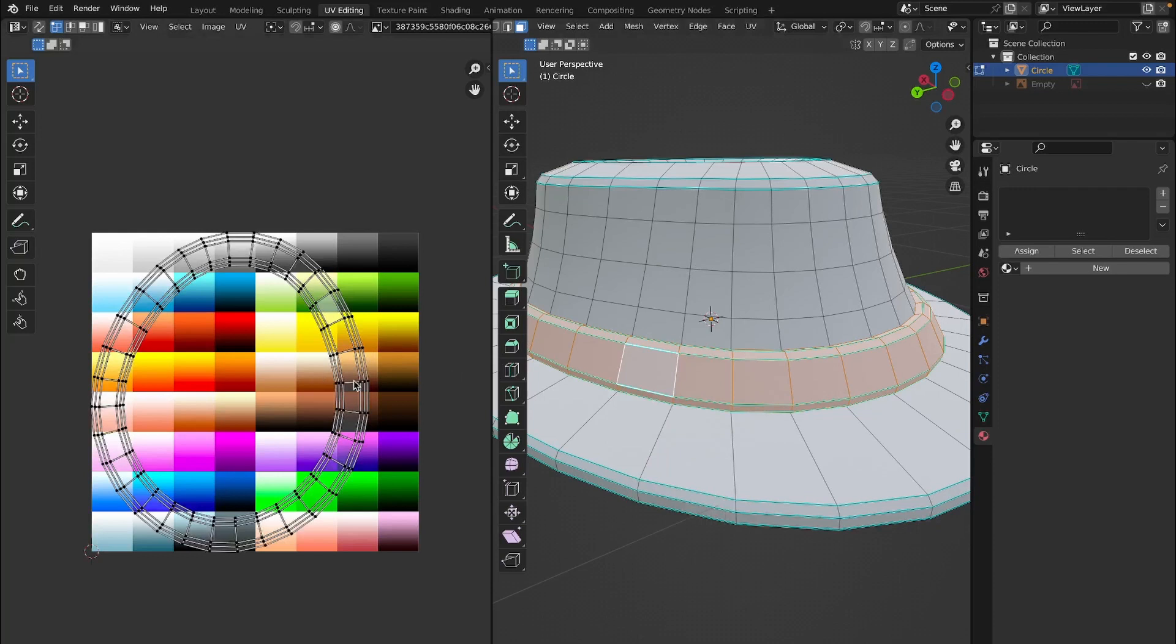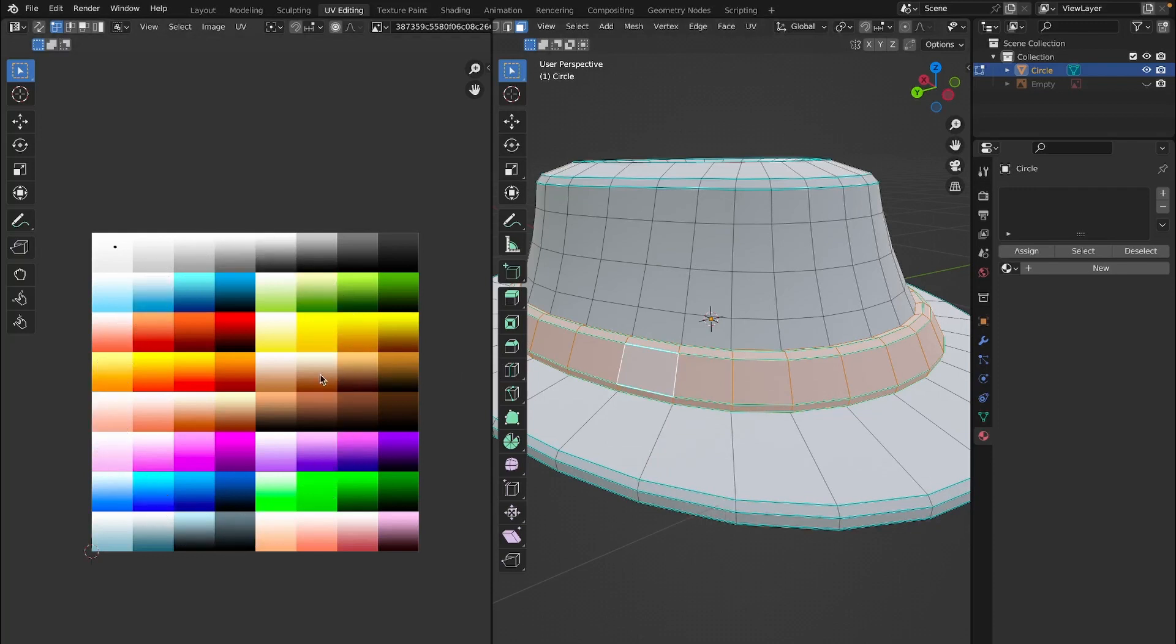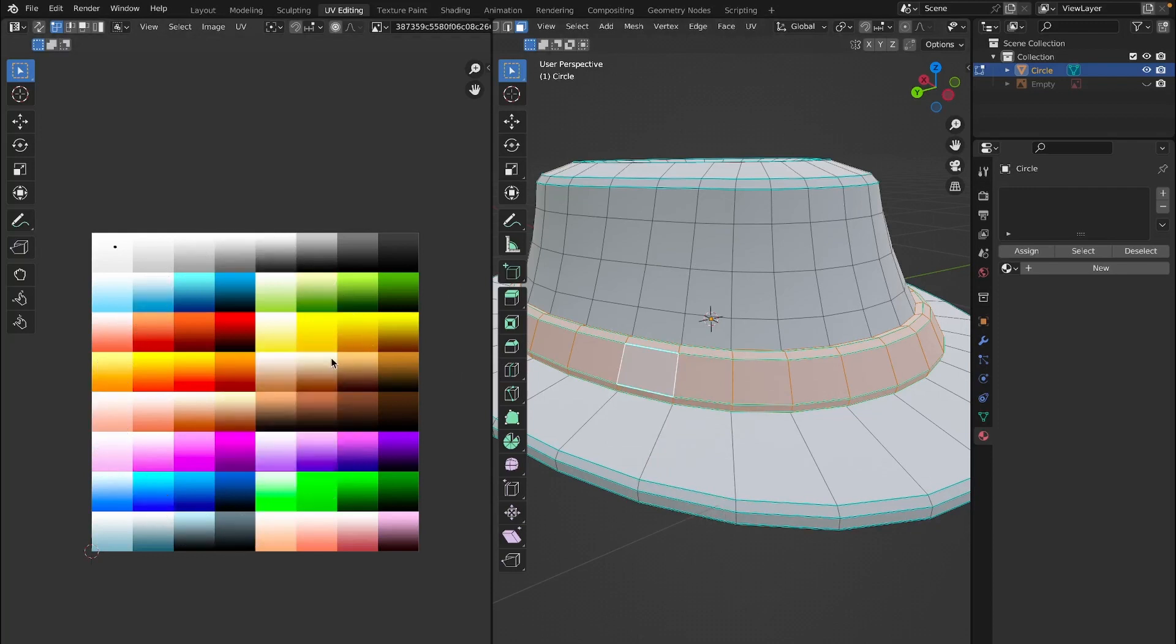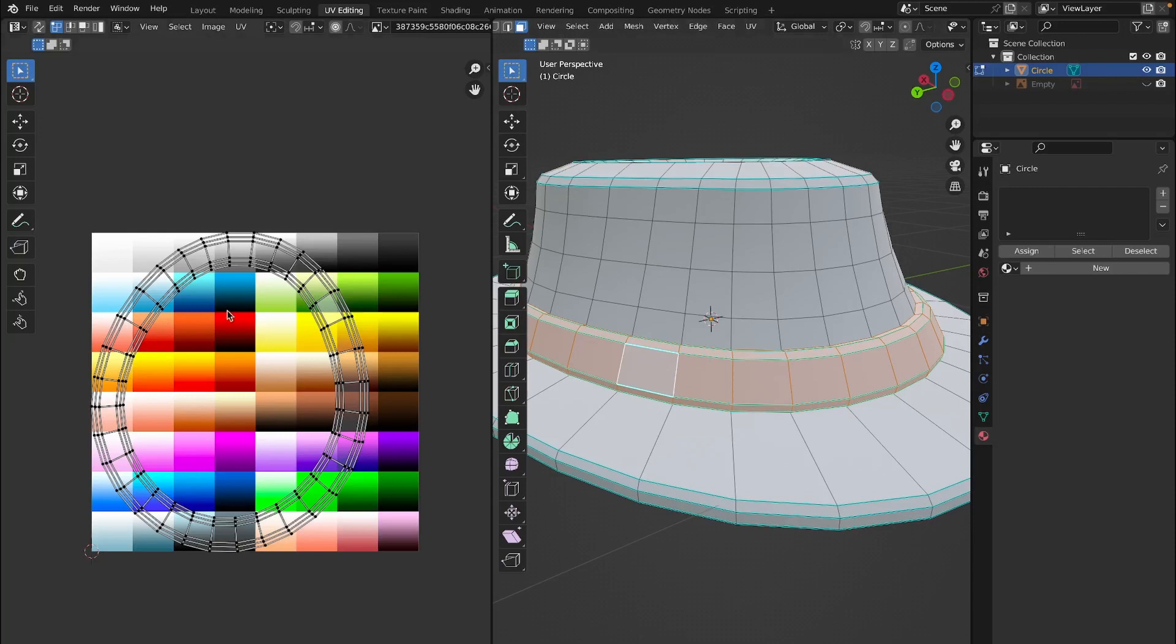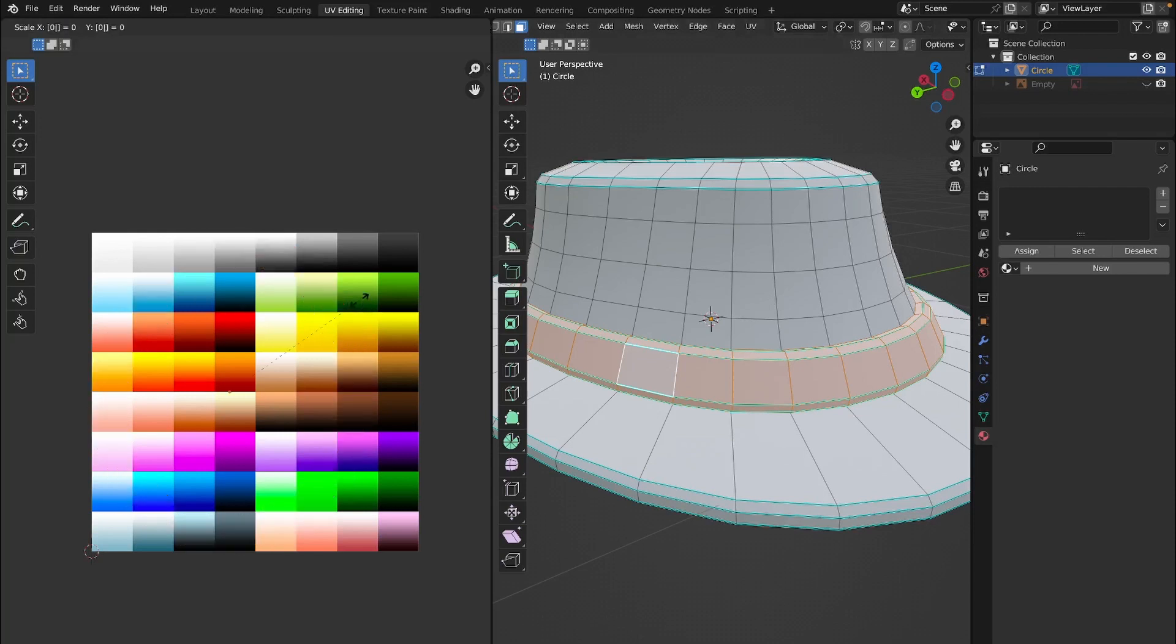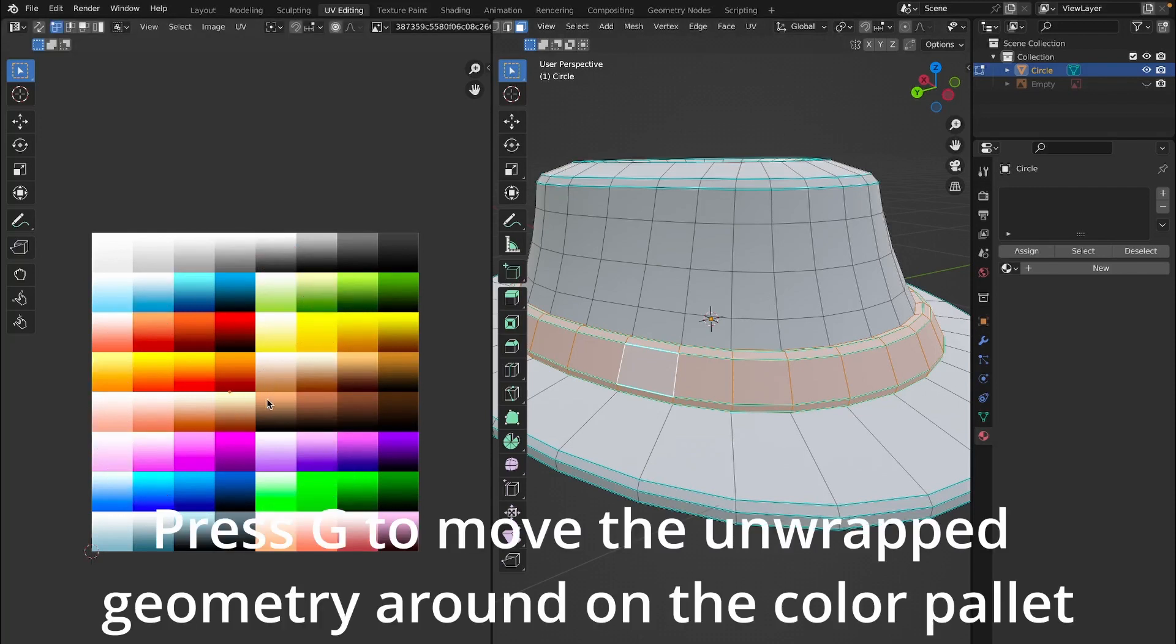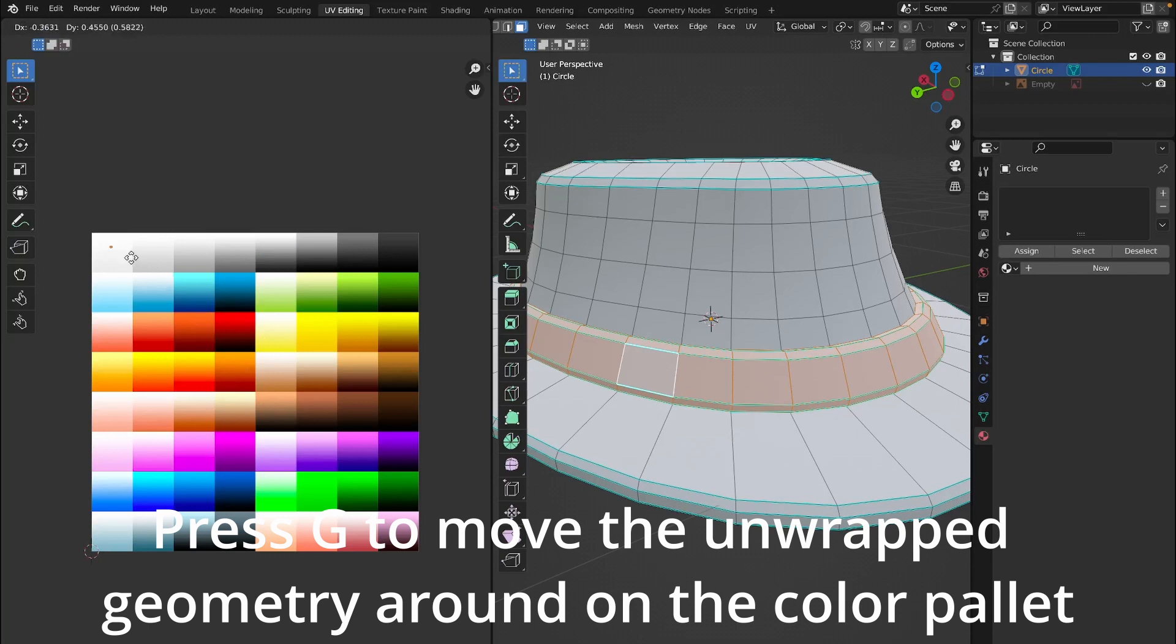If I clicked U while my cursor is on this side of the screen, it wouldn't work. So unwrap it and then click A, S, and 0 while your cursor is on the left side, and then I want this little band to be white.